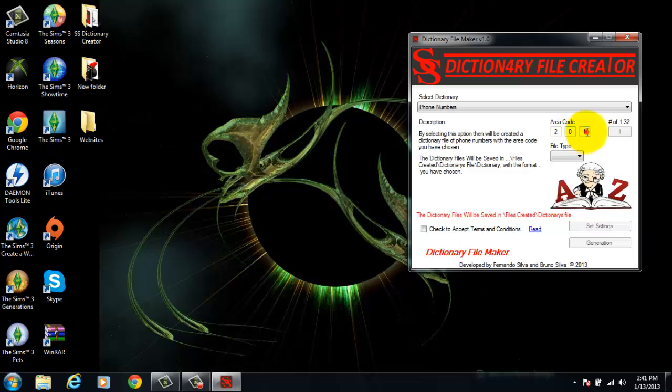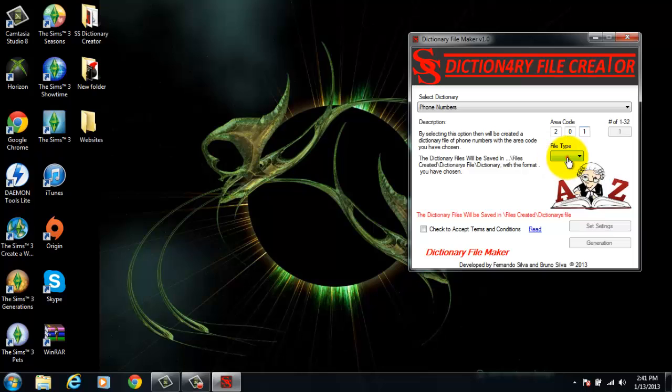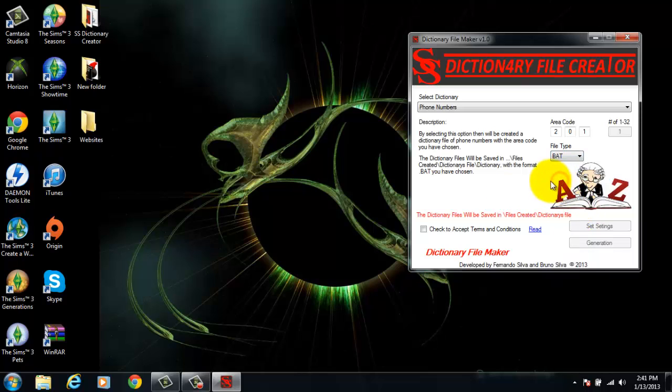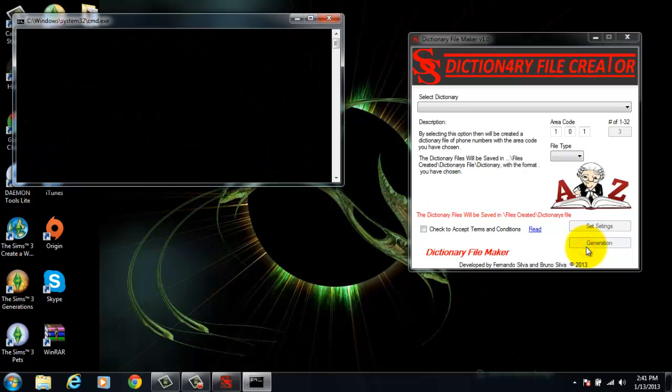The file will be created in list or batch file format. Accept the terms and conditions, set settings, and generate file.